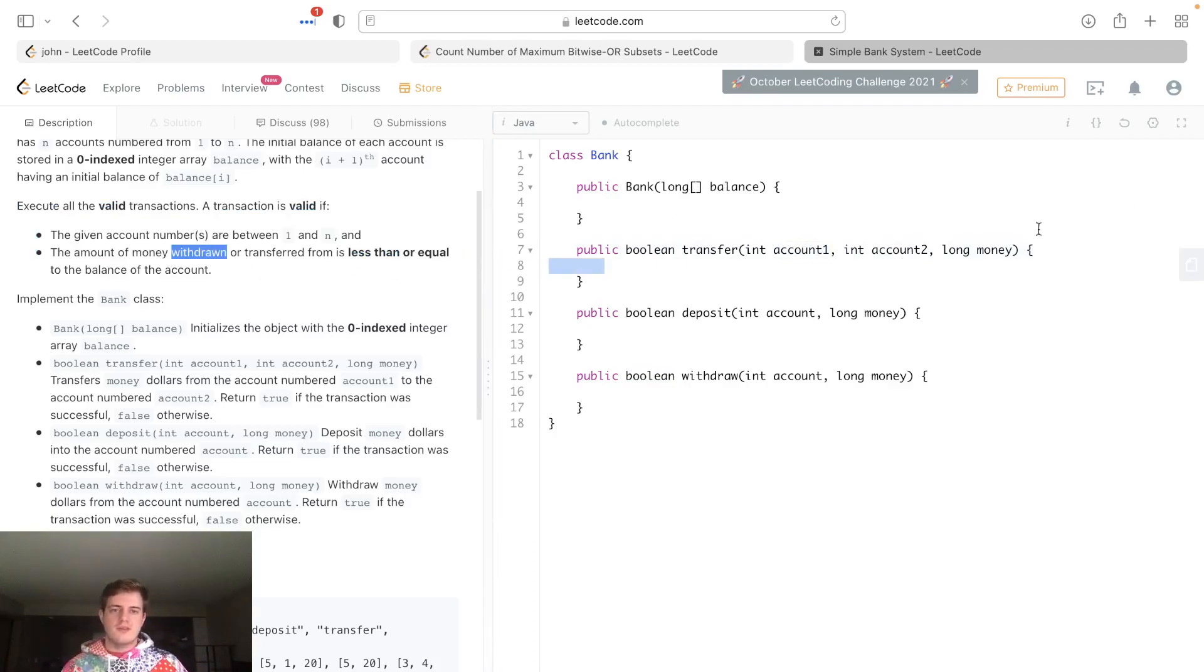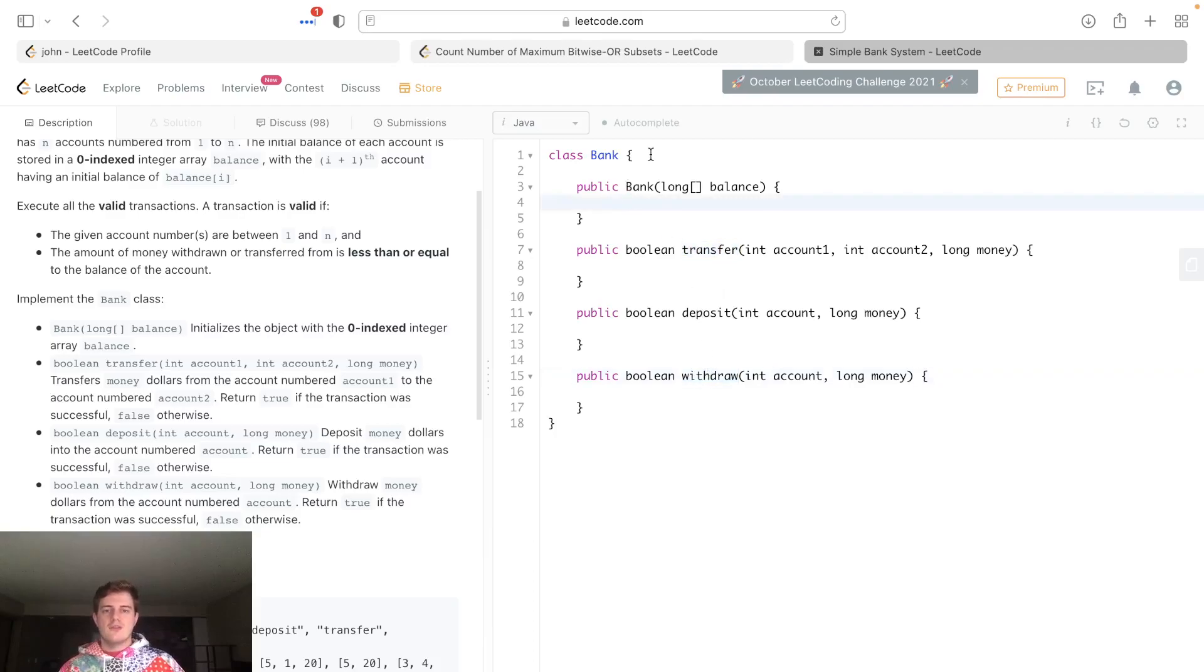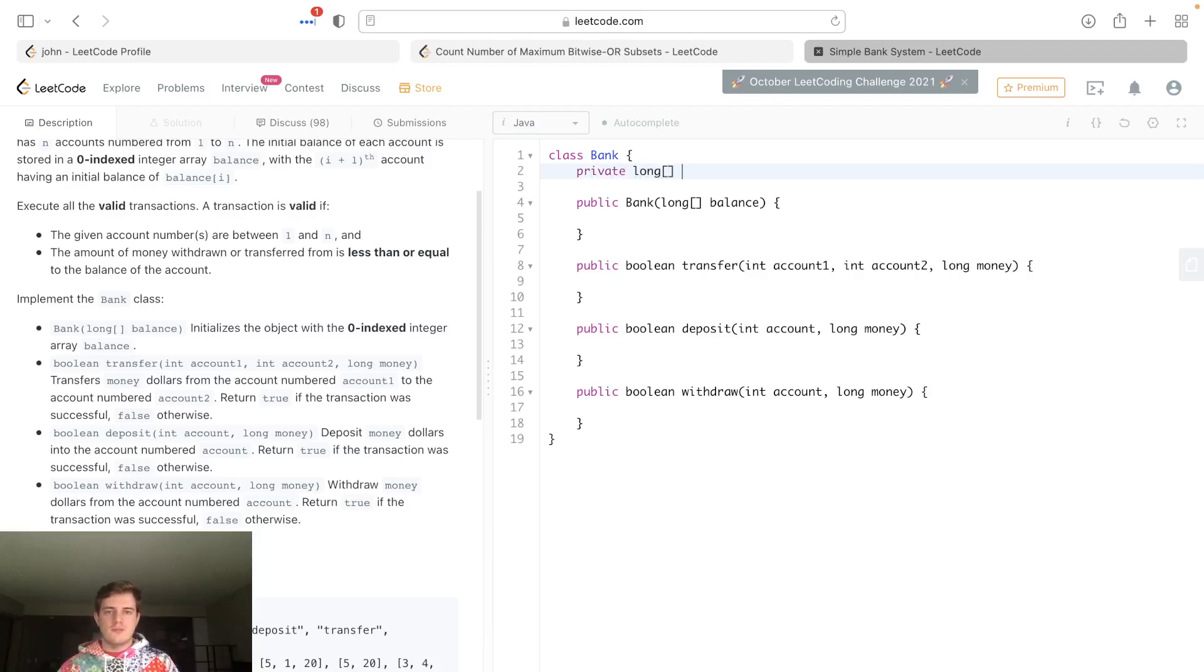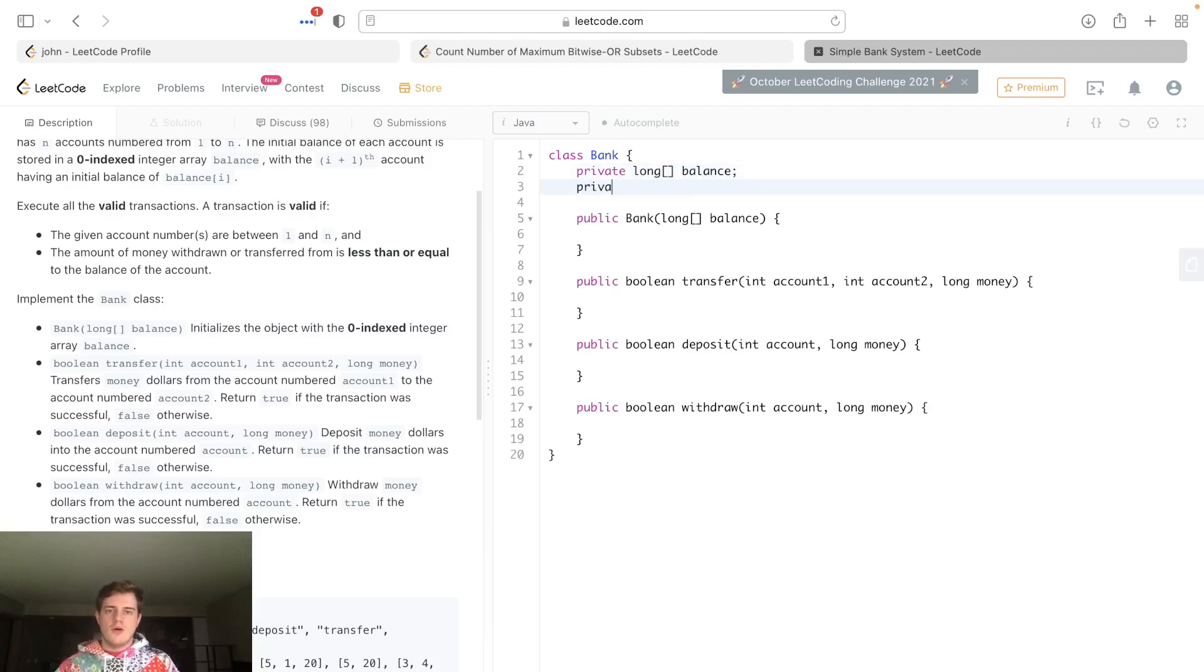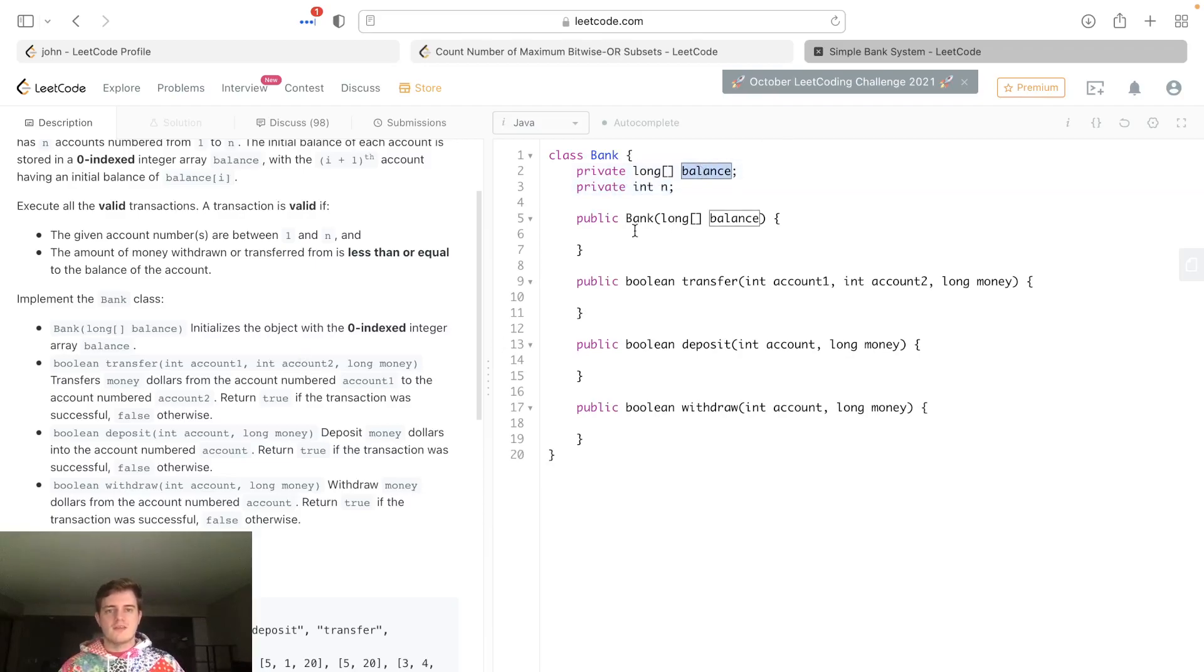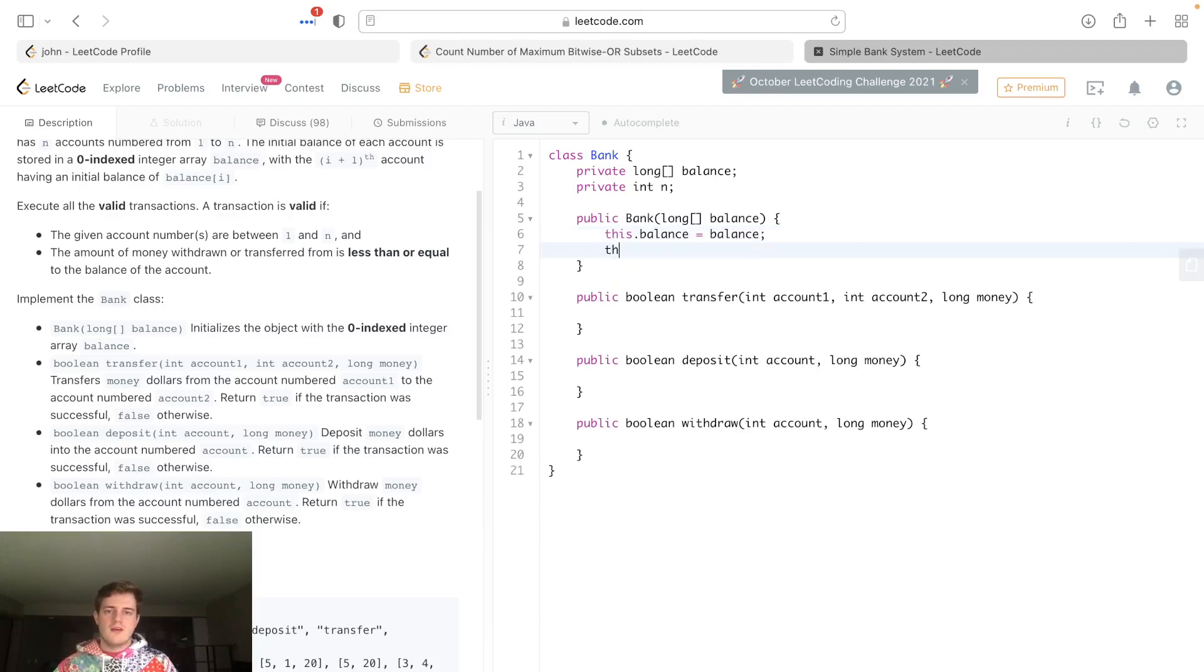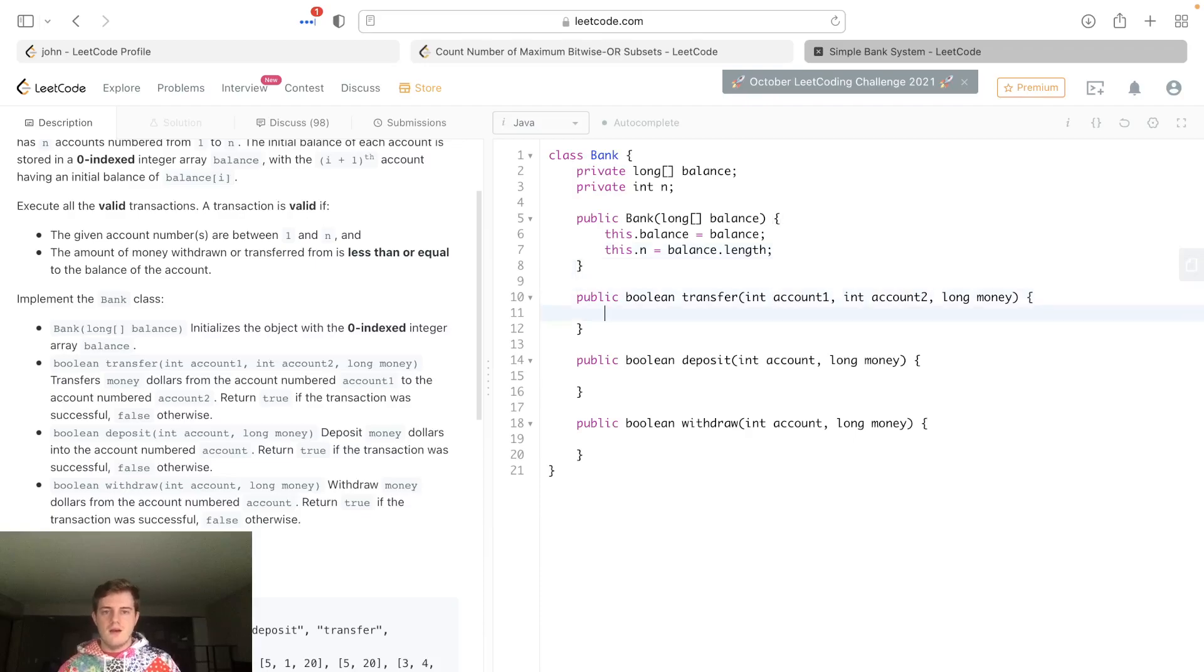If they give an account number that's out of bounds of this array, we should return false - it was an invalid transaction. Or they don't have enough money for the transaction, right, for transfer and withdraw specifically. First, we're going to have two private attributes here - balance and n. I'll set that up now, so this.balance equals balance, and this.n equals balance.length.